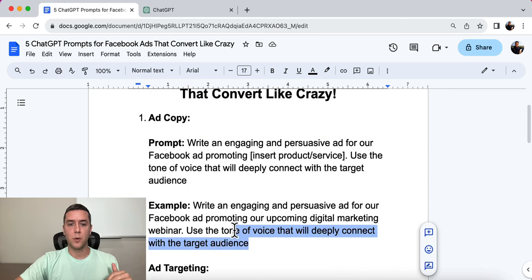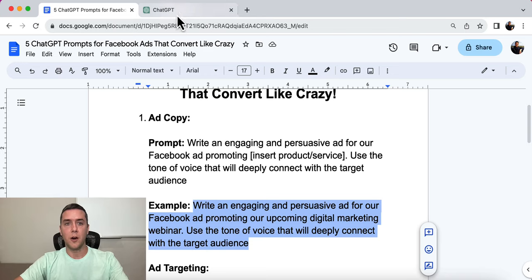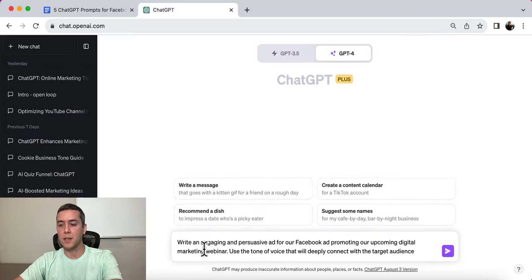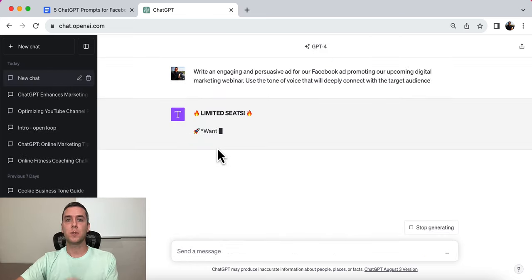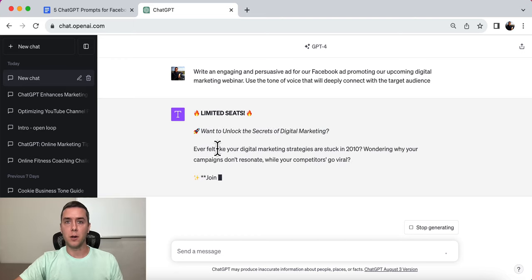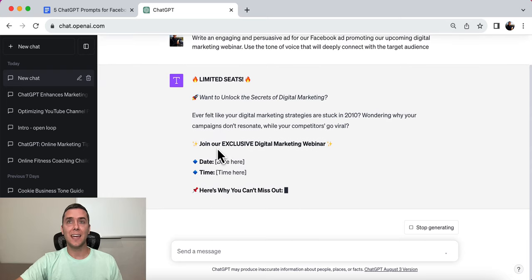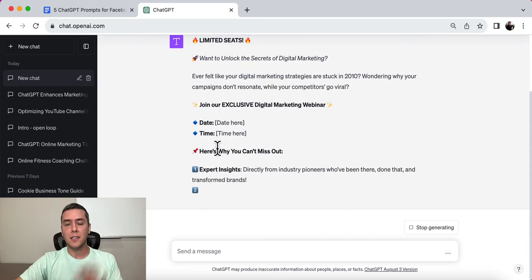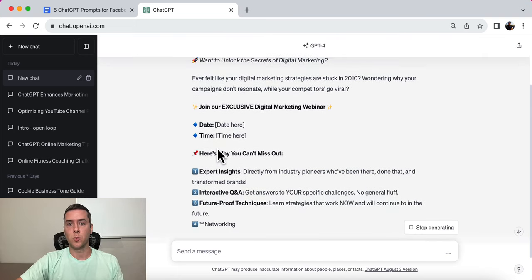Use a tone of voice that will deeply connect with the target audience. In this example, we're going to be promoting an upcoming digital marketing webinar, and we want ChatGPT to write that ad for us in a tone of voice that connects with our target audience. This is really important because a lot of people are missing this aspect of marketing and advertising — they forget to connect, they forget to use certain terminology, and they forget that each industry communicates in its own way.